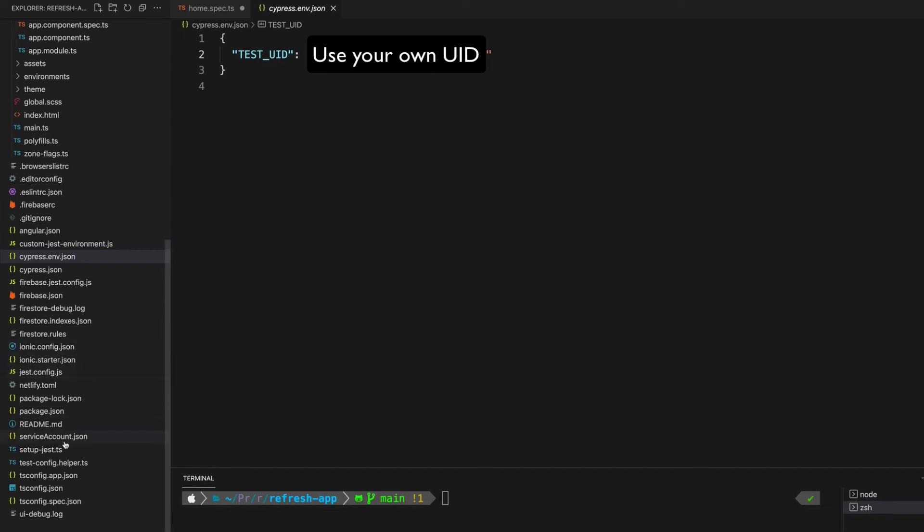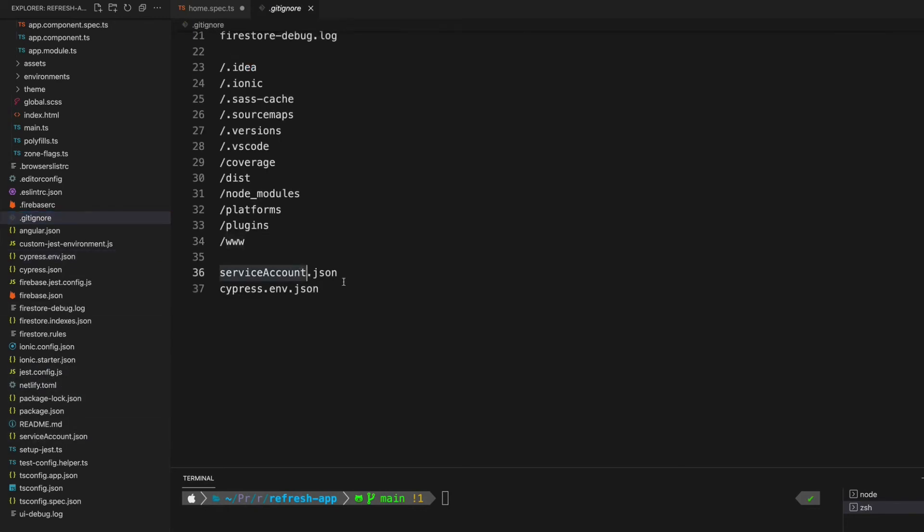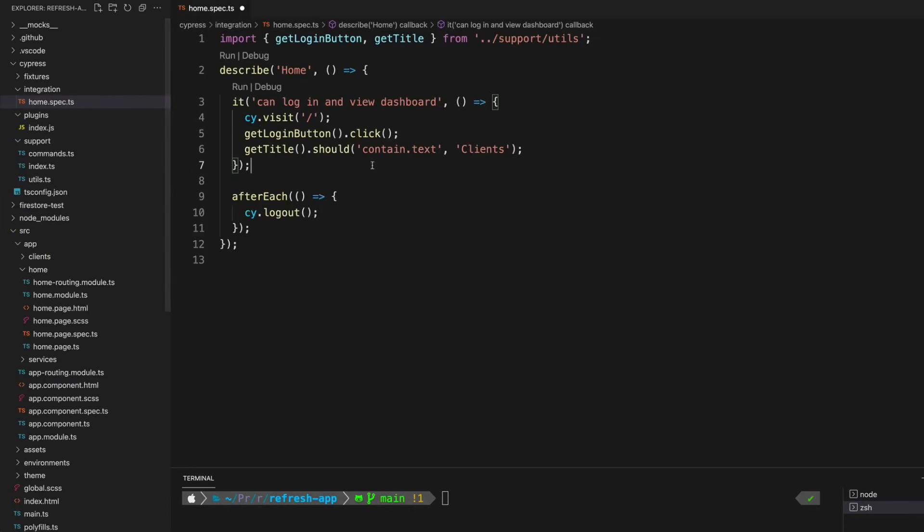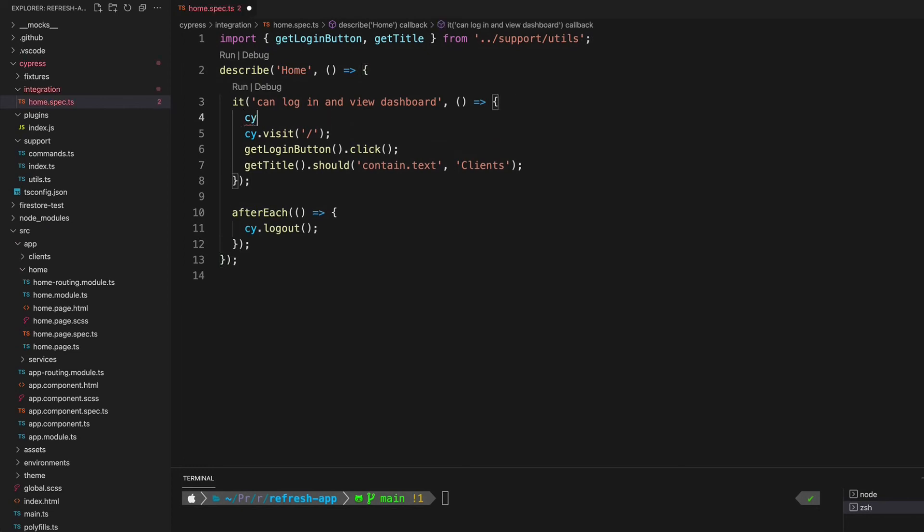We're also going to make sure to add that to our gitignore file. Again, you can see I have that listed here along with this service account.json file. So with all of that set up, we should now be able to call the cy.login command. That's going to use the custom commands that we set up and it's going to log in with that specific UID that we supplied.